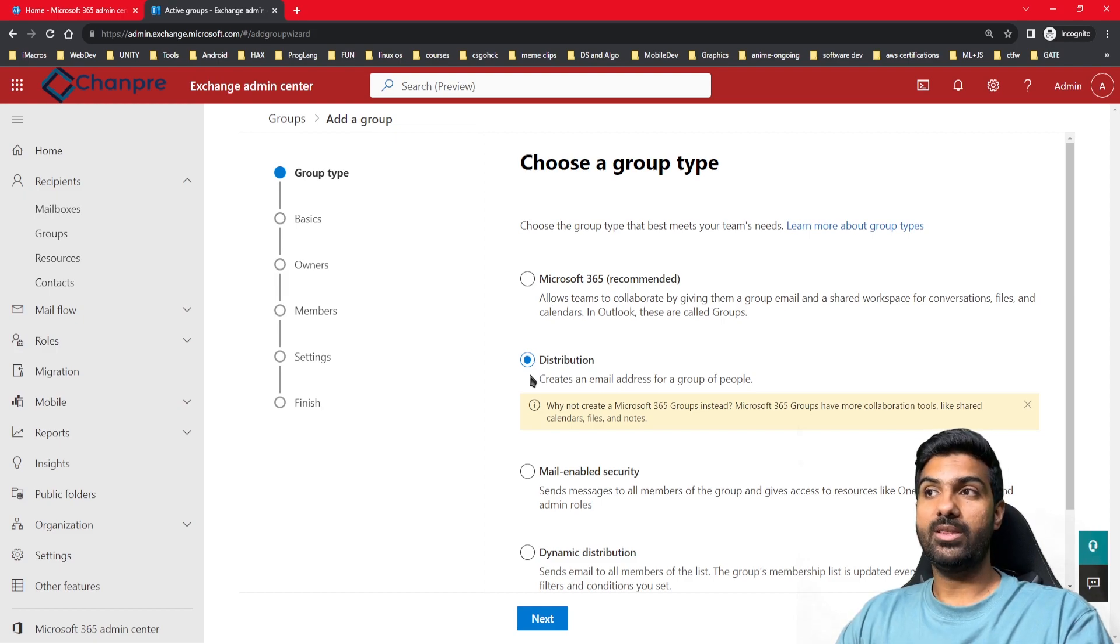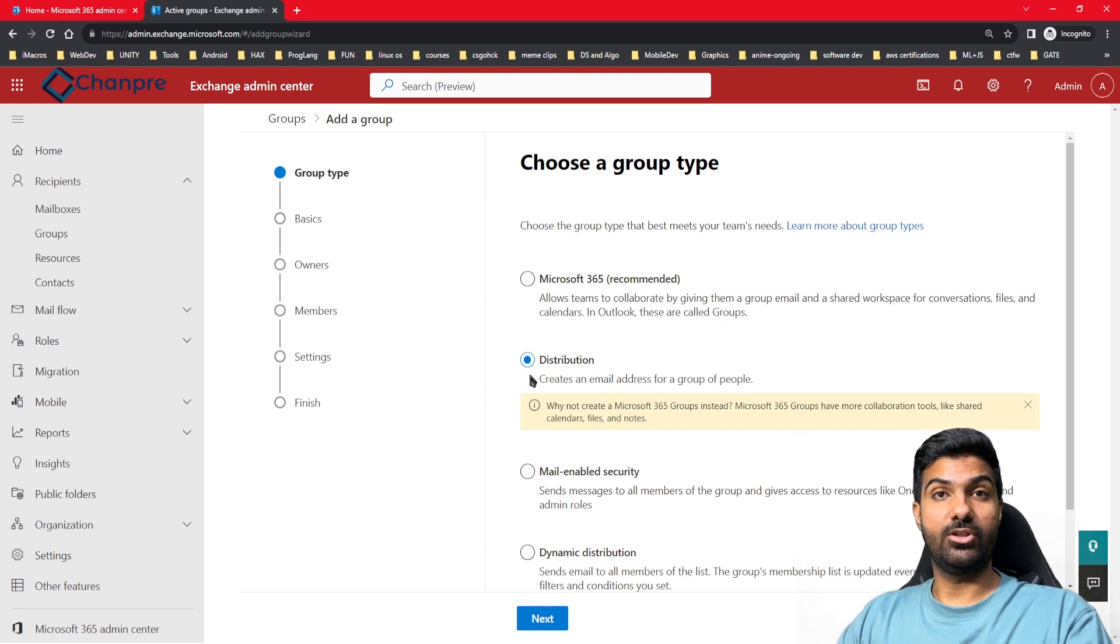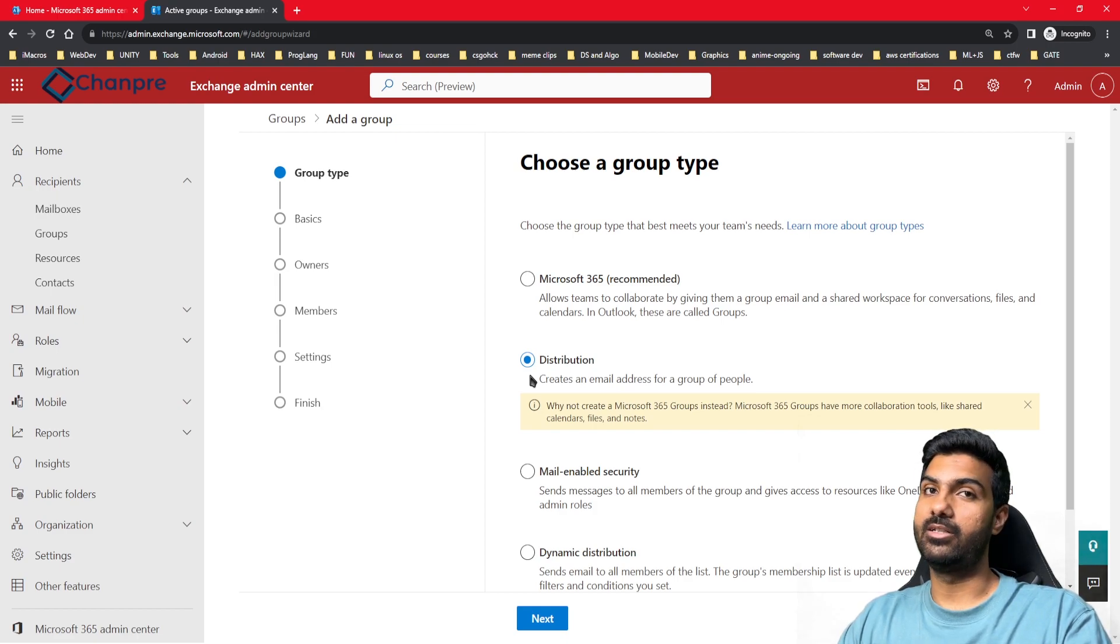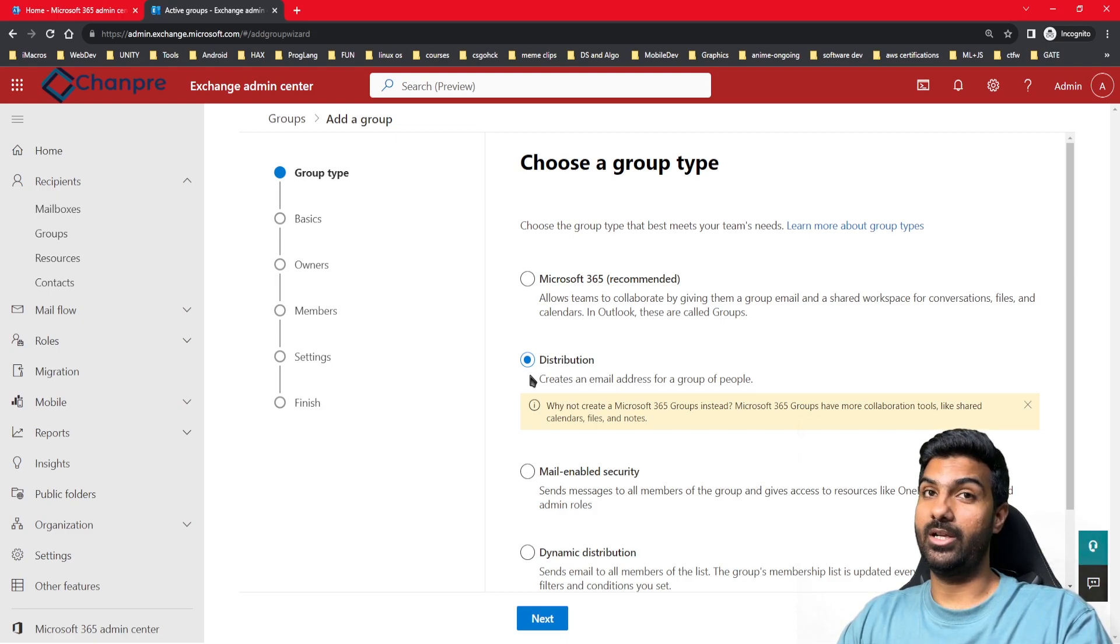When the email is sent to that distribution group, it will be expanded and the email will be sent to all the members in that distribution group. This makes our task really easy.